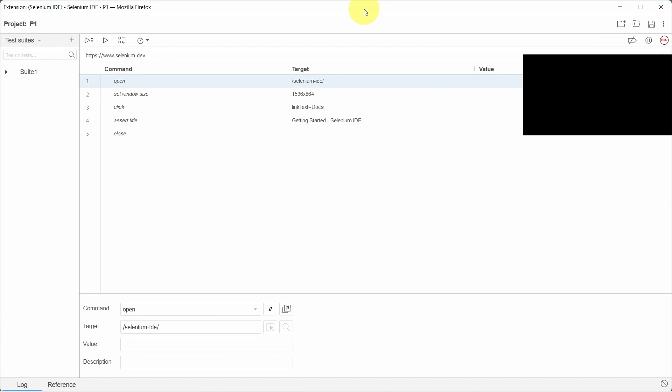In this tutorial we will look at how we can export Selenium IDE test cases to C-sharp and how we can run them from Visual Studio.